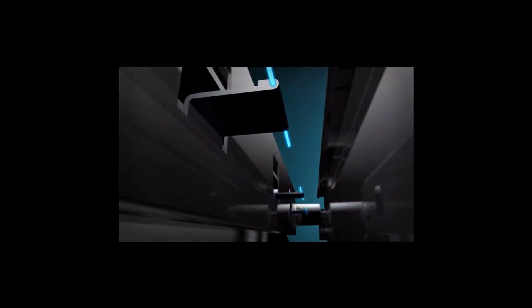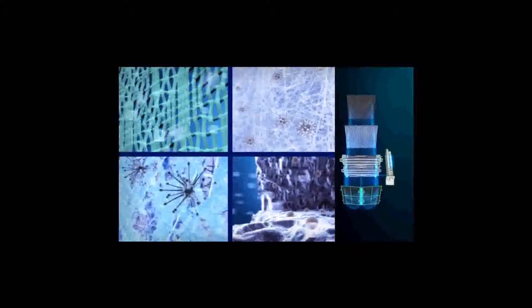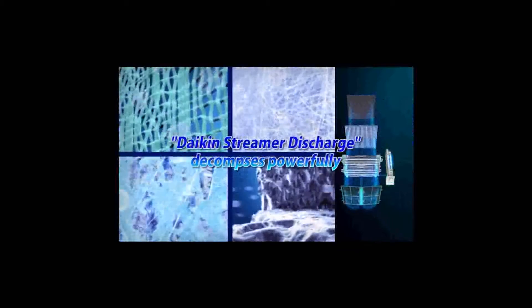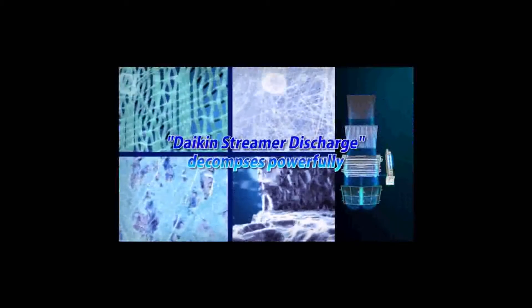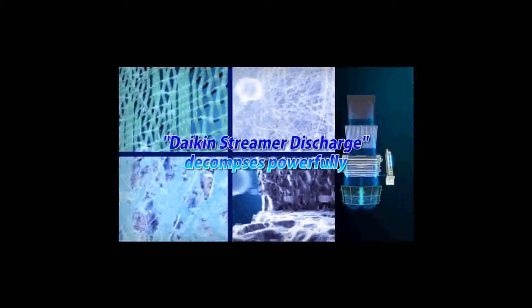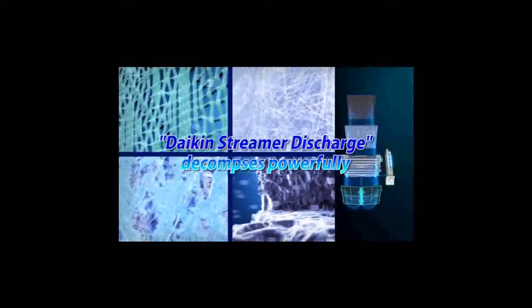And high-speed electrons with oxidative decomposition are discharged. Daikin's streamer discharge powerfully decomposes them.